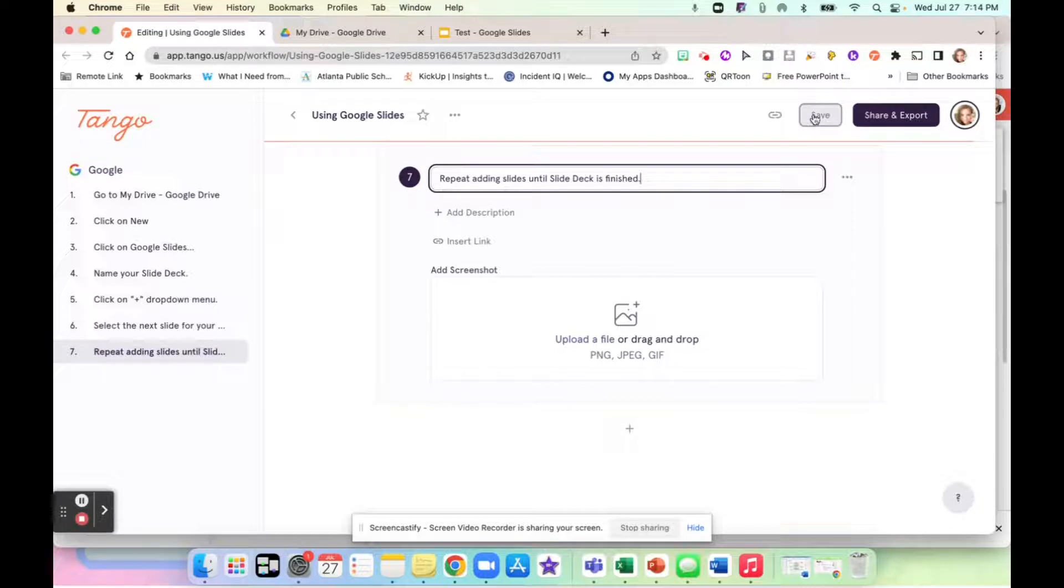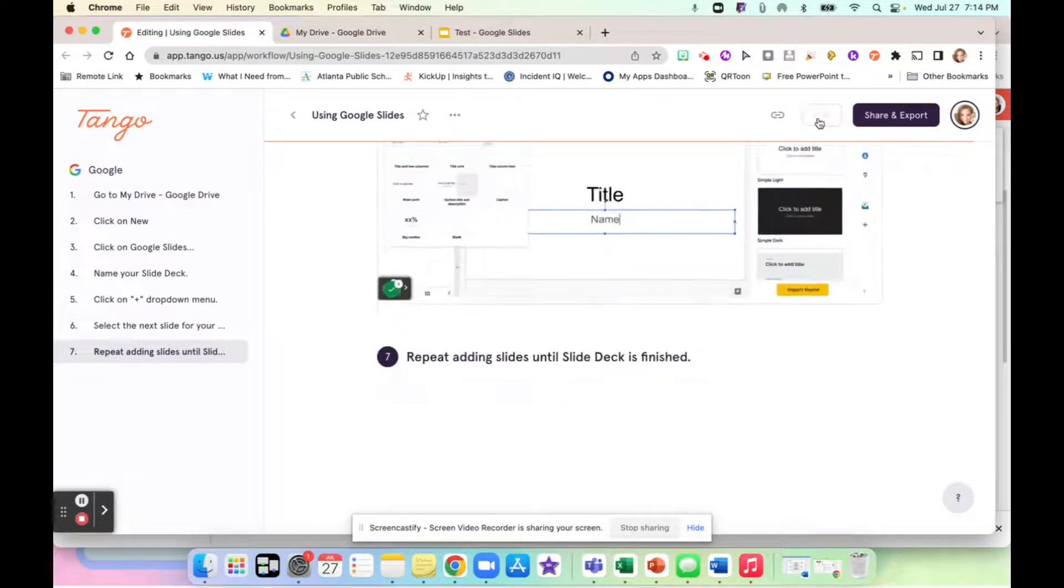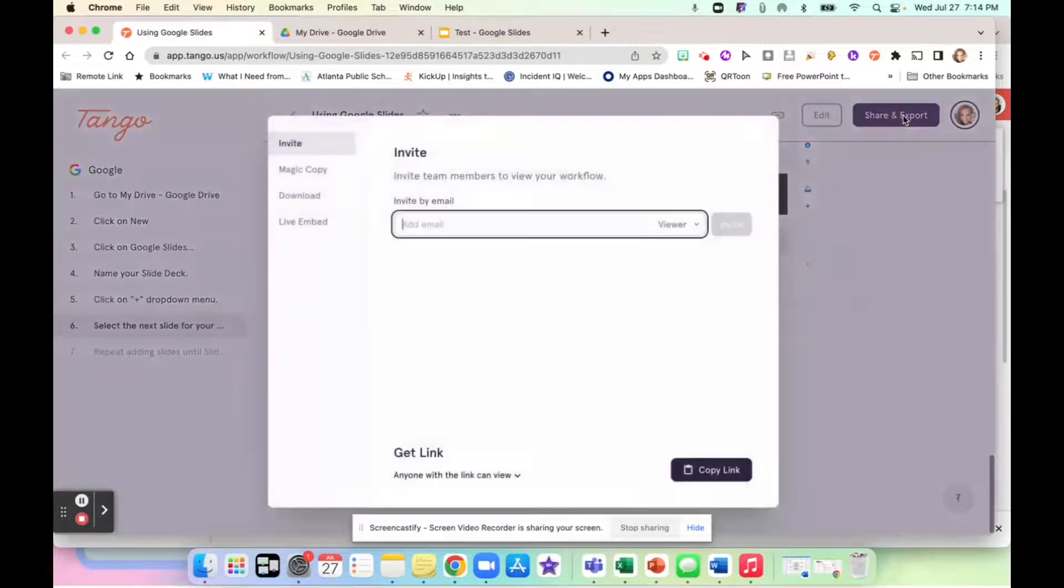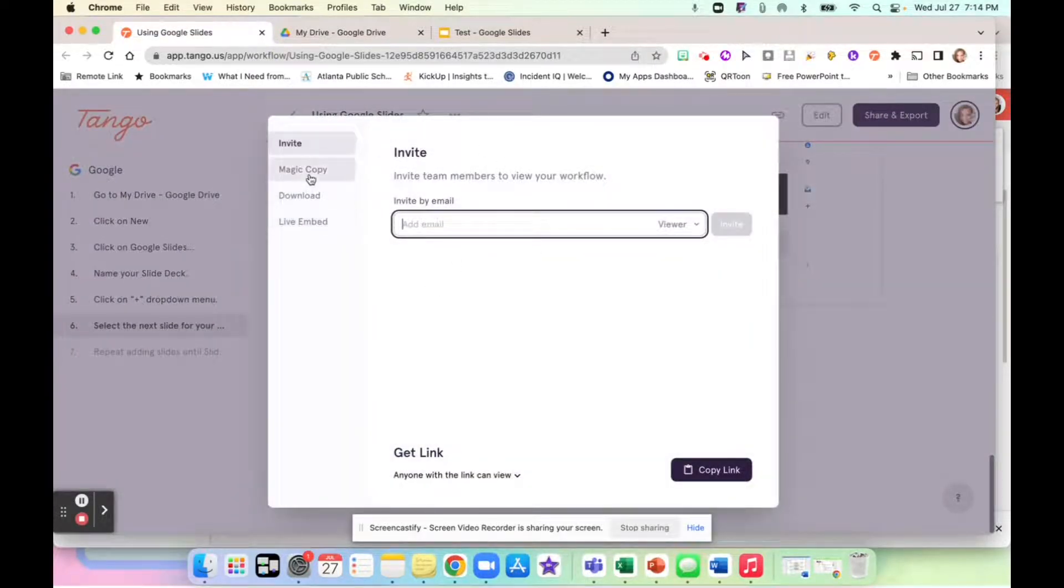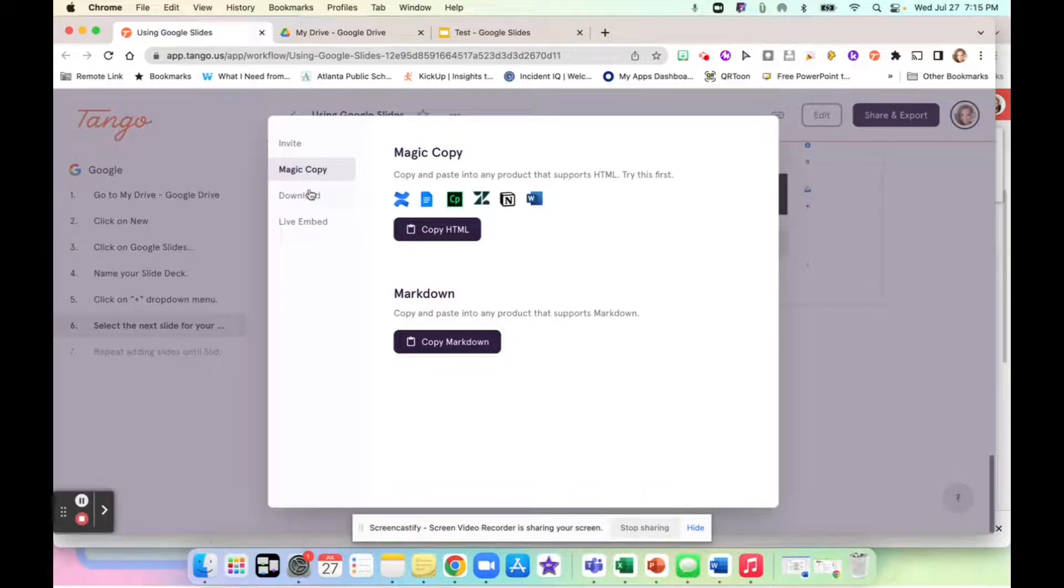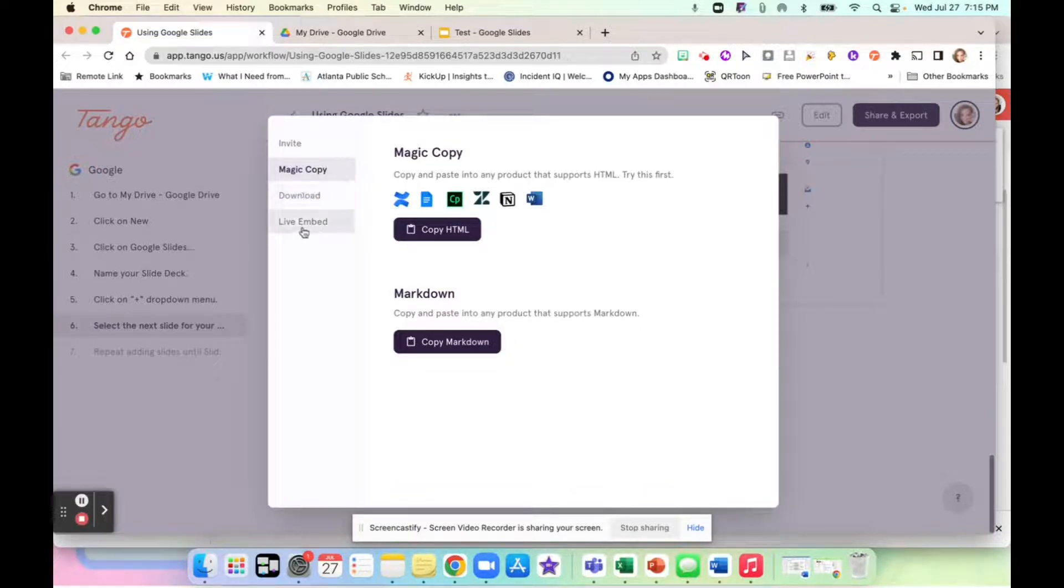Then I can click save, or I can click share and export. So I'm going to save it. And then I can share and I can export it. So I can send it to people by email. I can do a magic copy, which puts it right into any product that supports HTML. I usually use Google Docs. I can download it as a PowerPoint, or I can live embed it into something.